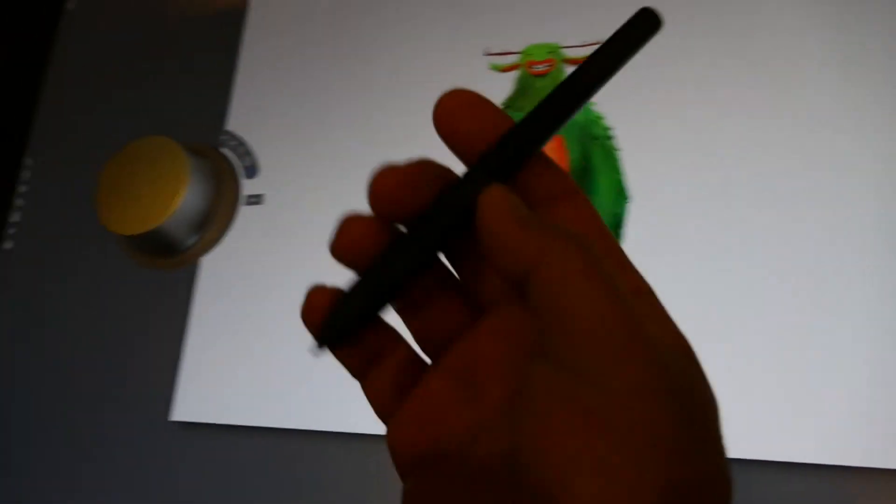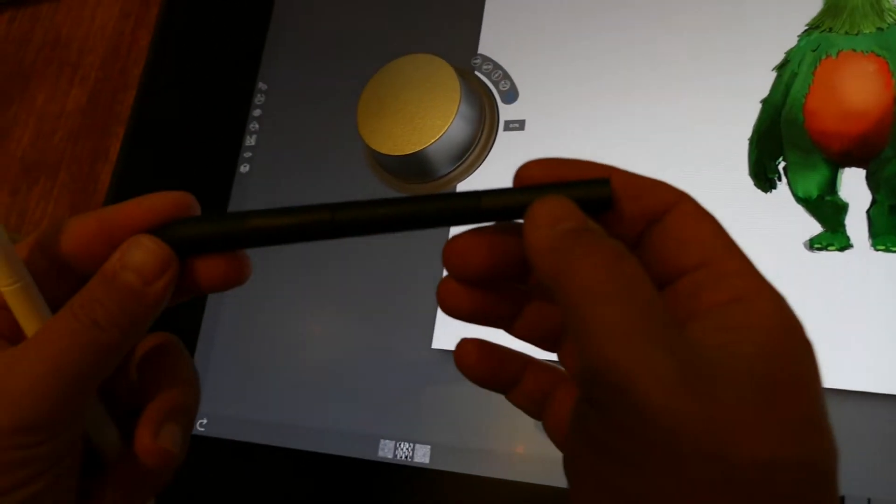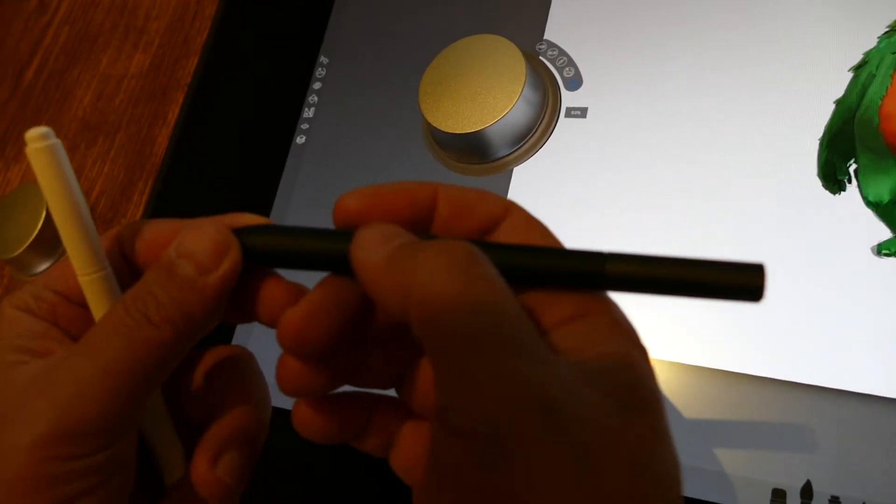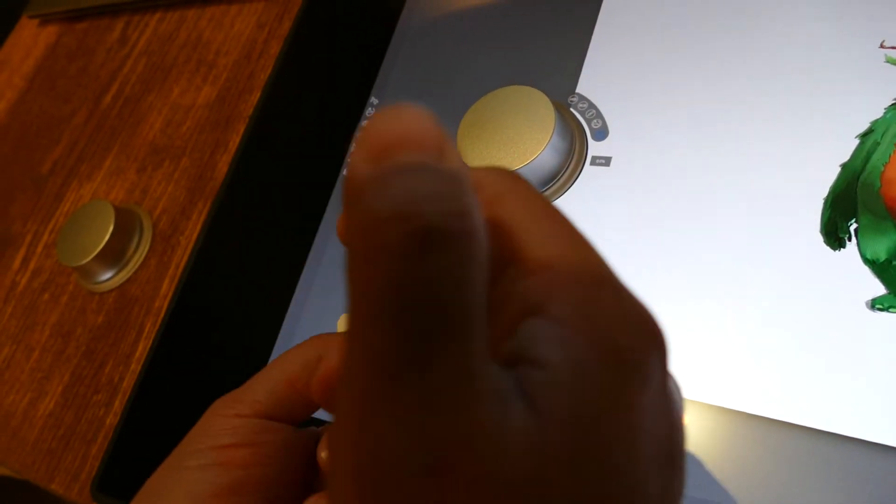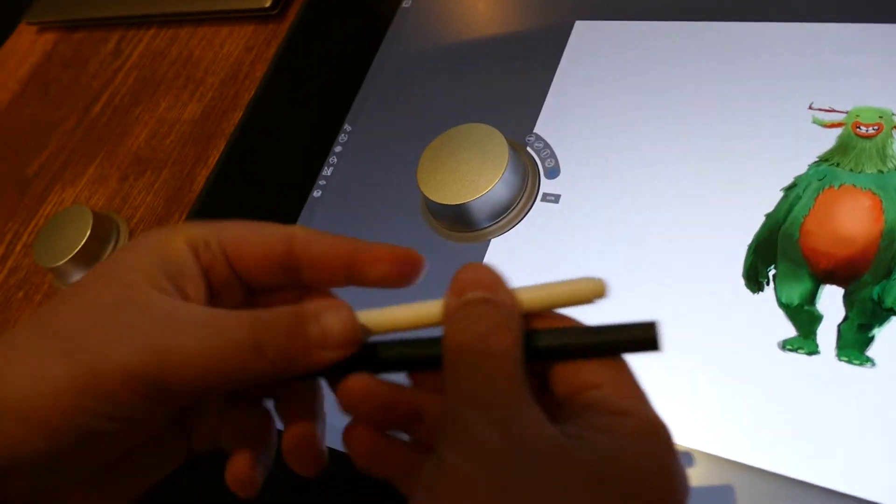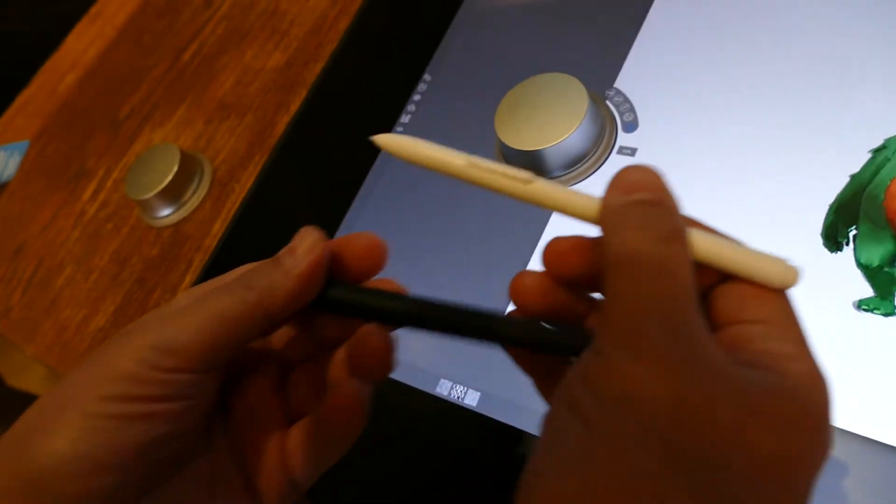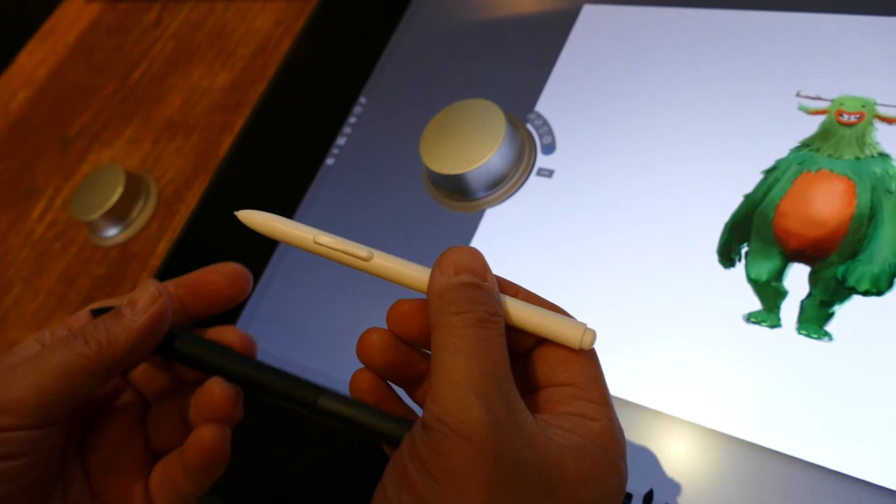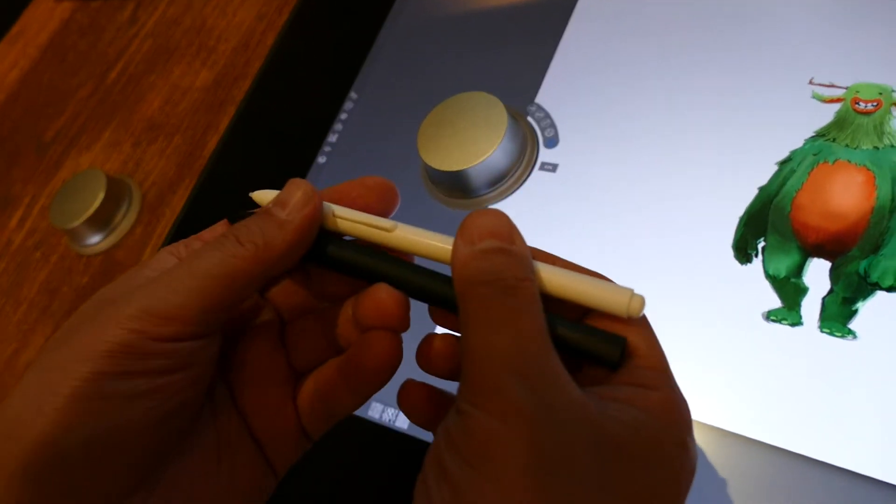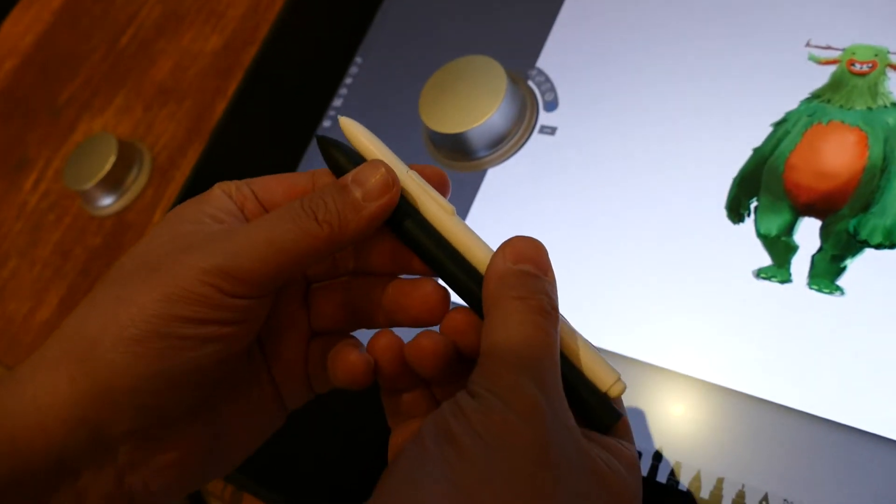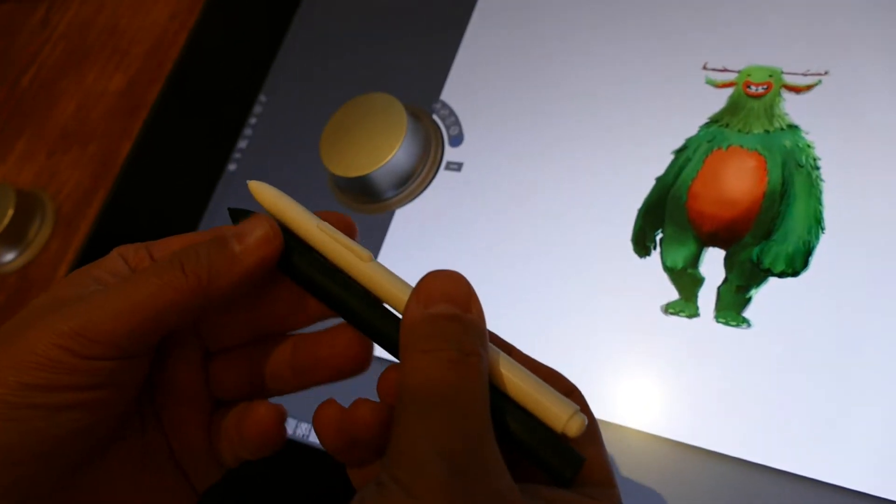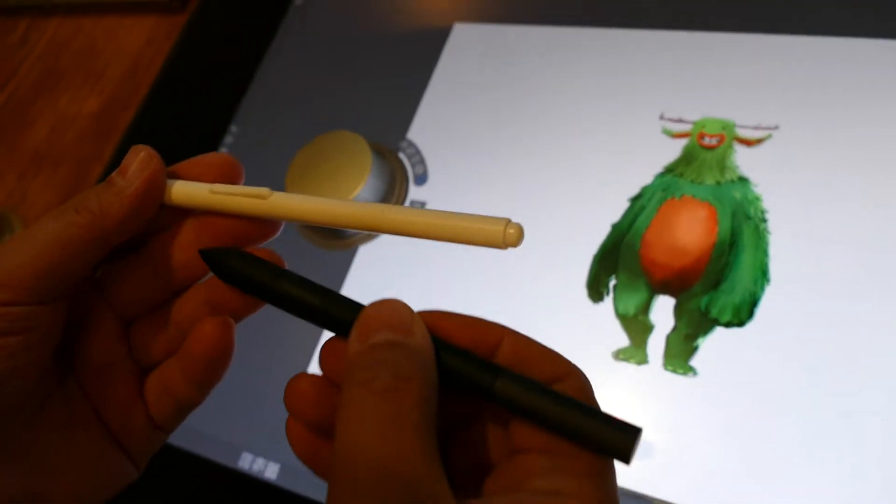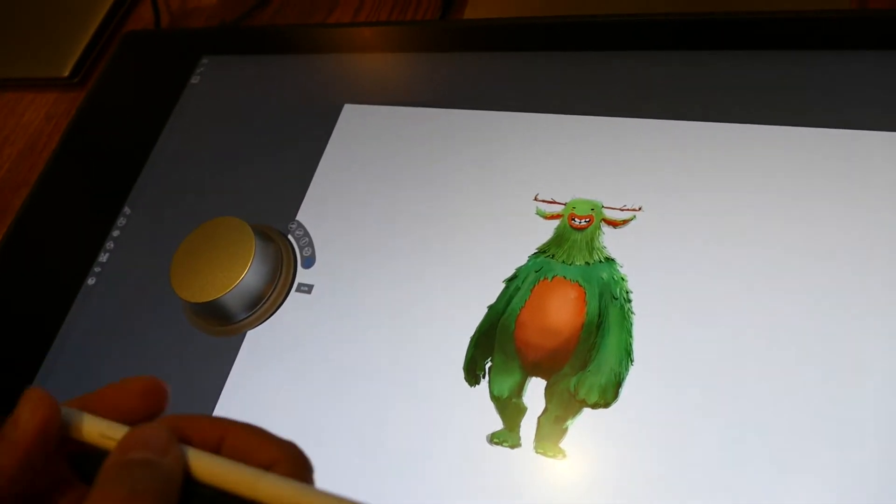So this is the Dell pen. It's got two buttons, two barrel buttons. Nothing on the back. This is the old Axiotron pen, the base pen that used to sell for $20 on eBay. Tip looks about the same. Obviously thicker grip for this pen. It's pretty nice ergonomically.